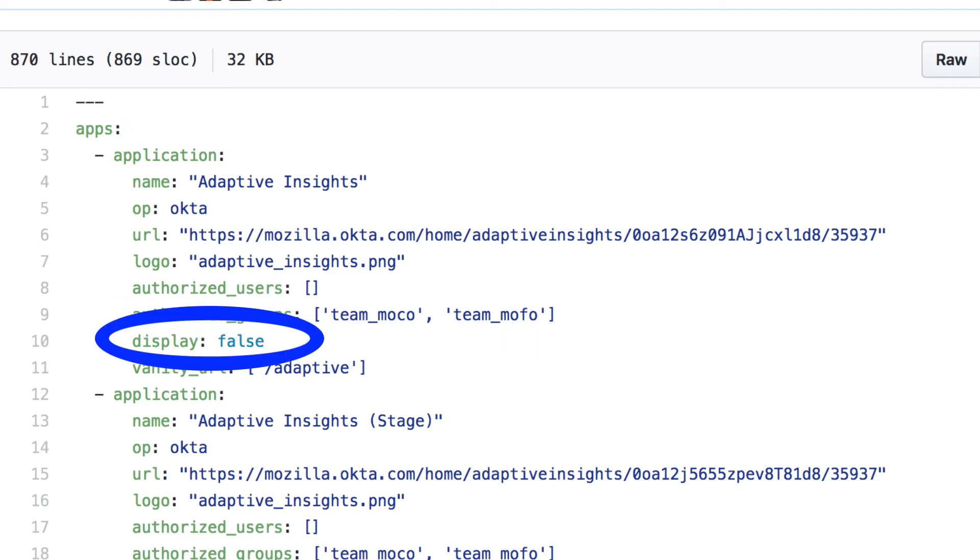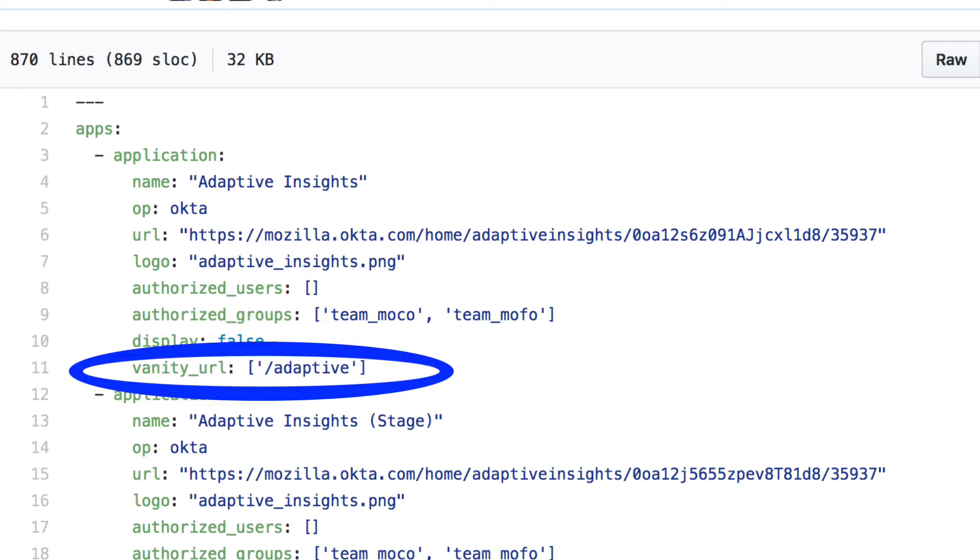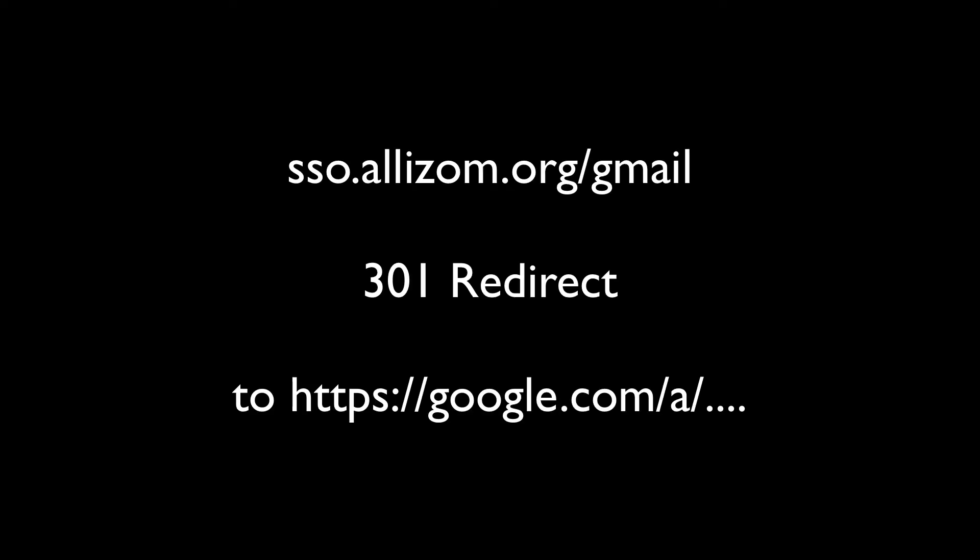Display, which is a way for us to hide tiles from all users. And vanity URL, which is a way to have a URL, like sso.mozilla.org slash gmail, give you a 301 redirect to the relying party URL and get you signed in.